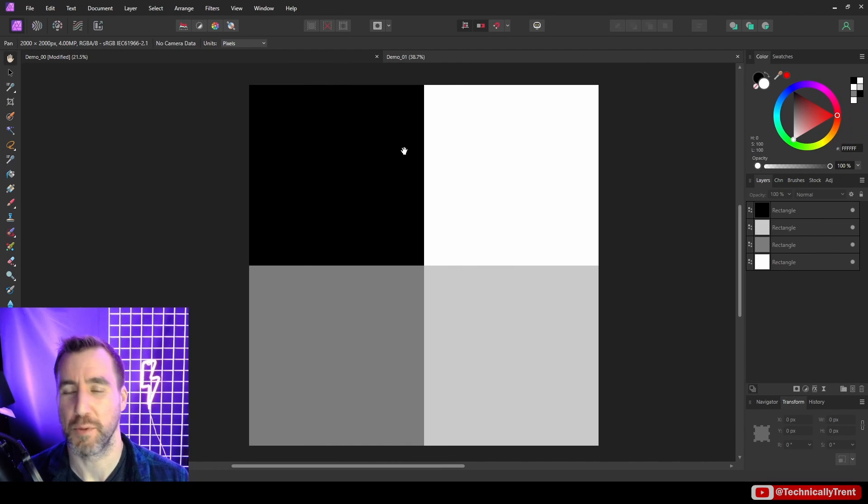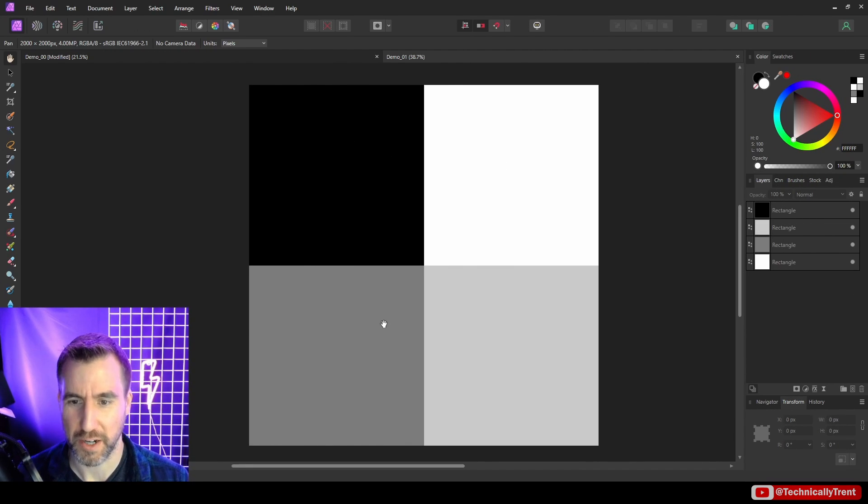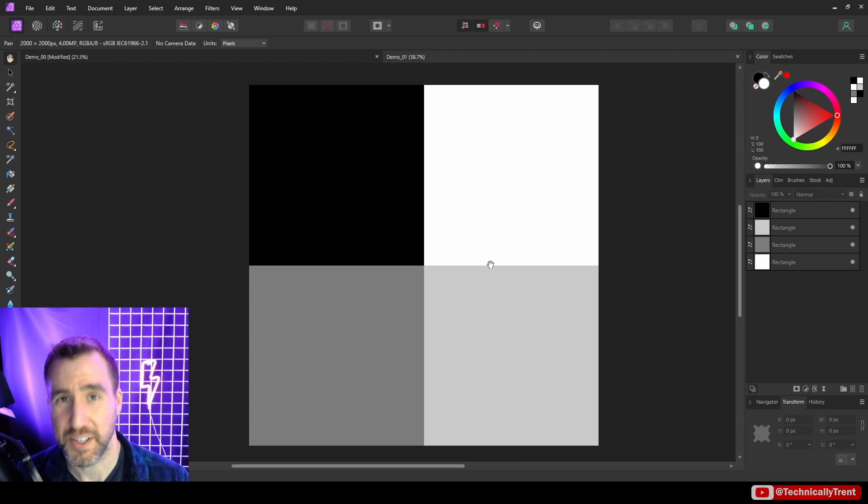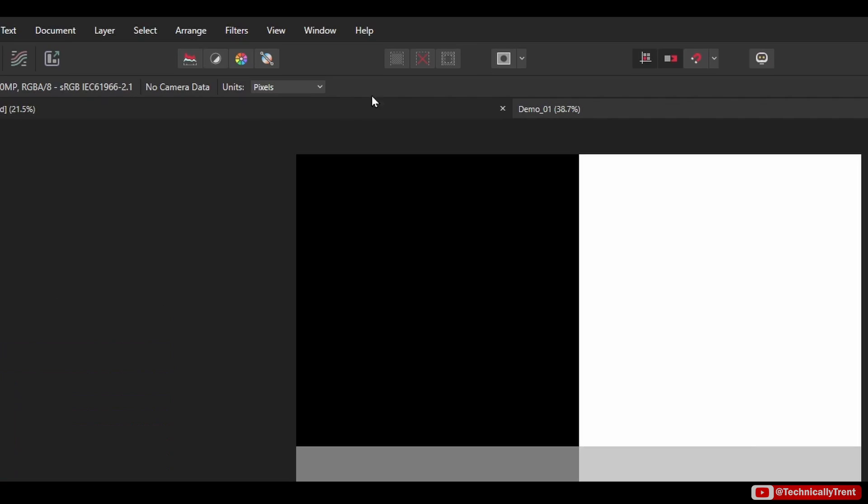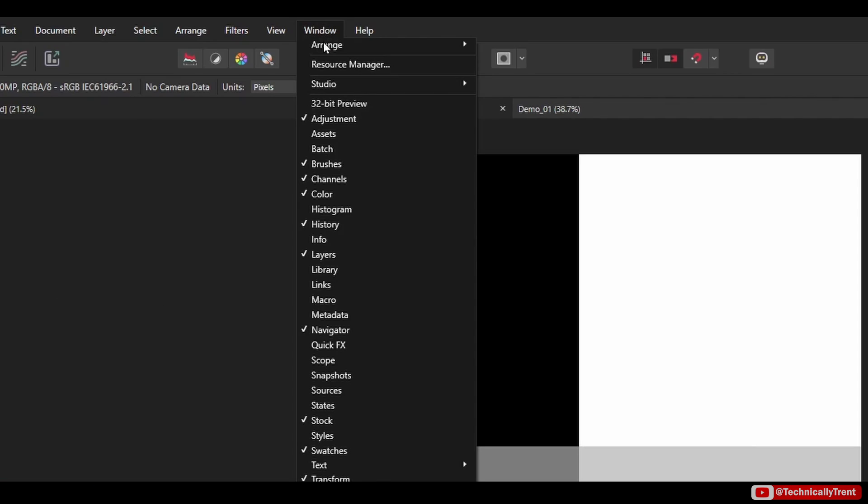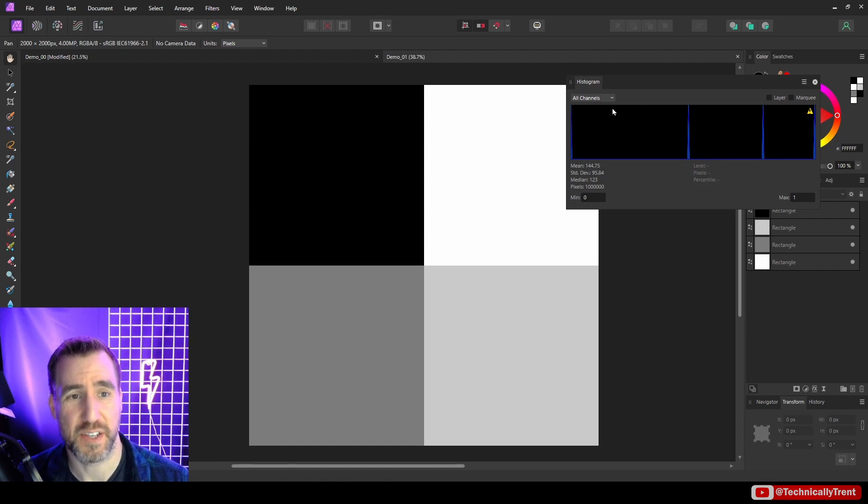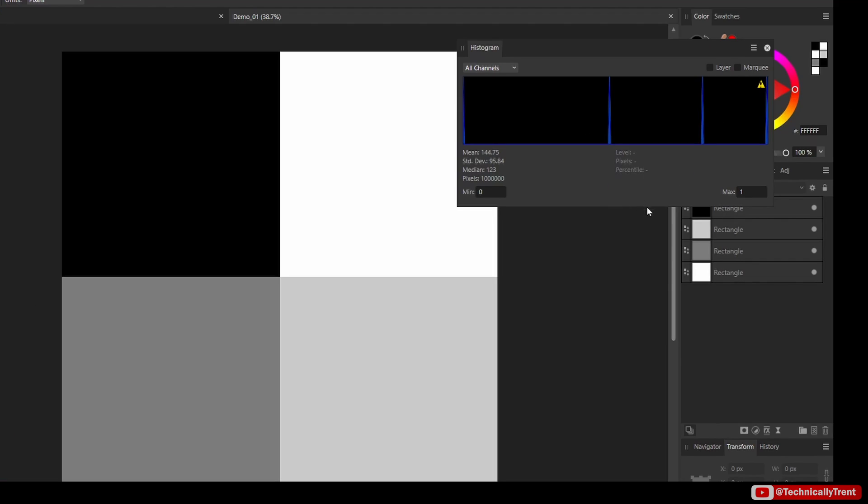I've created this demo document here, and there's four squares. One is pure black, one is pure white, and the other two are some level of gray. Let's look at the histogram for this document. I'm going to Window, Histogram. And what you see here is a representation of the values in this document. When I say values, I mean levels of gray, including white and black. You can see there's four spikes in this diagram of equal height, and that goes with the four colors I have here.